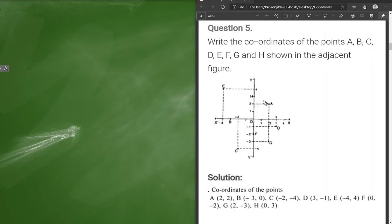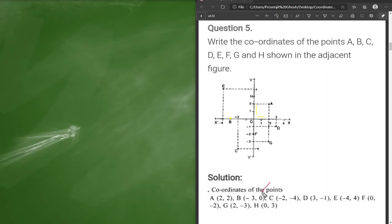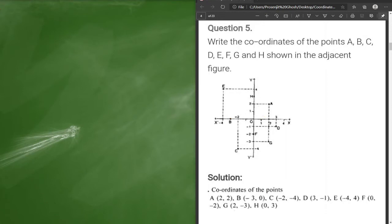For point A, the x-value is 2 and the y-value is also 2, so it becomes (2, 2). For point B, it lies on the x-axis so there is no y-value — we write 0 in place of y. The x-value is minus 3, so B is (−3, 0). That is how we find all the coordinate values. I hope the idea is clear.